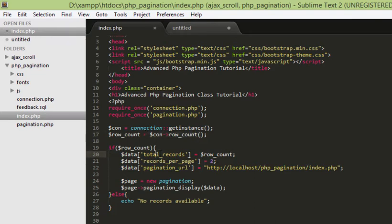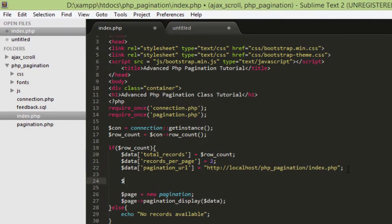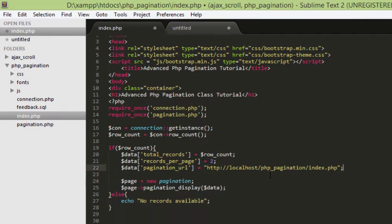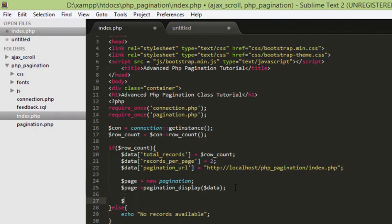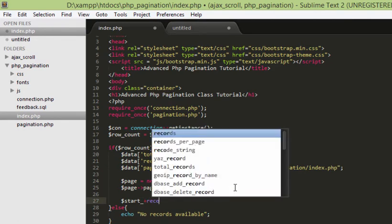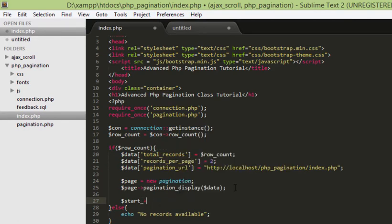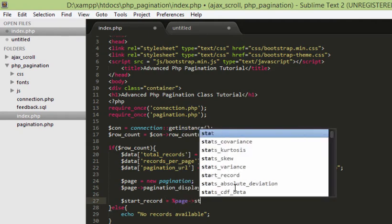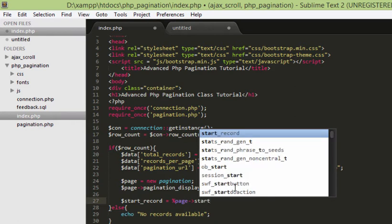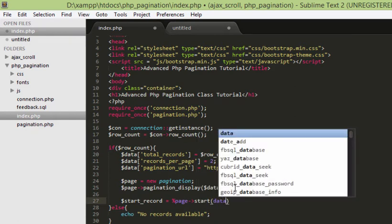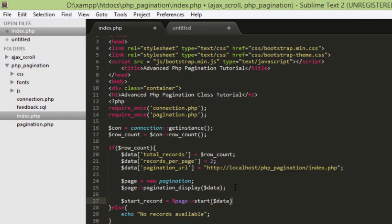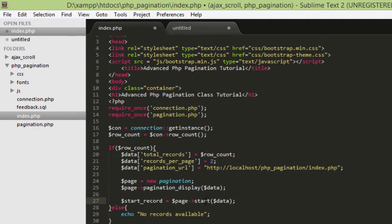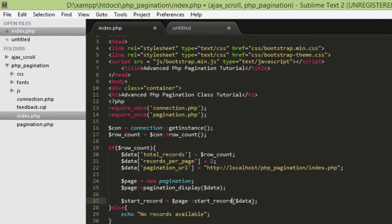And now we have to display the actual data. And for that we need two parameters. First thing is start_record and that comes from this data. We have this function called start in the pagination class and the start_record is calculated by the function start_record inside the pagination class. So, we get from there.